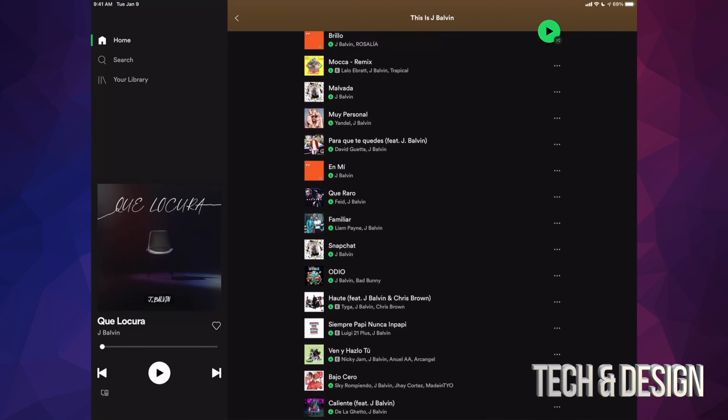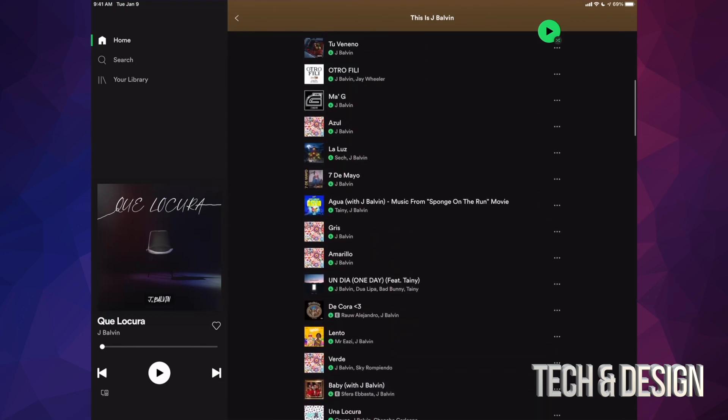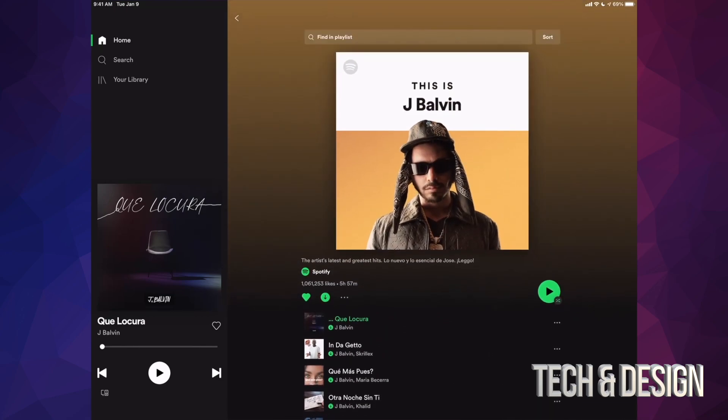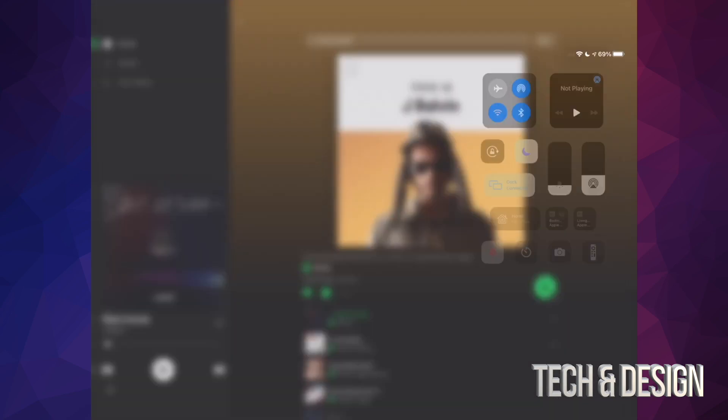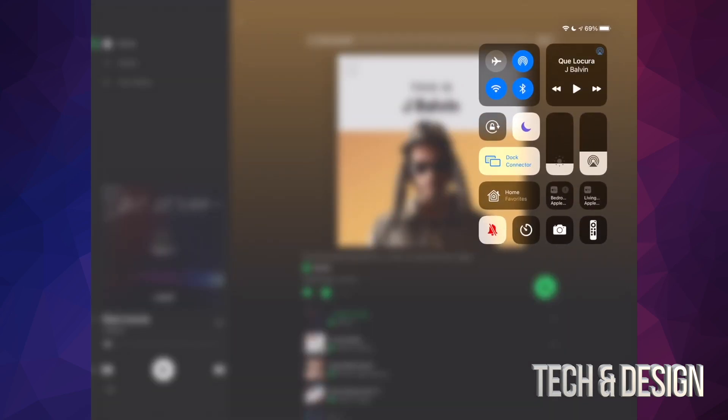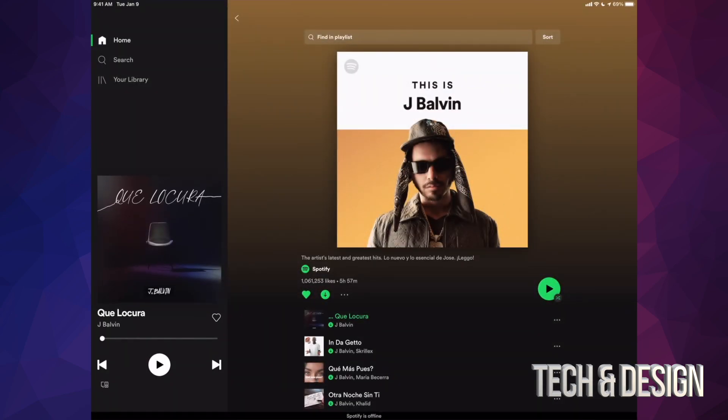All right, so technically if you haven't downloaded this, you cannot play them. Everything would be grayed out. I'm just gonna turn off my Wi-Fi for now. Let me just turn that off. There we go.